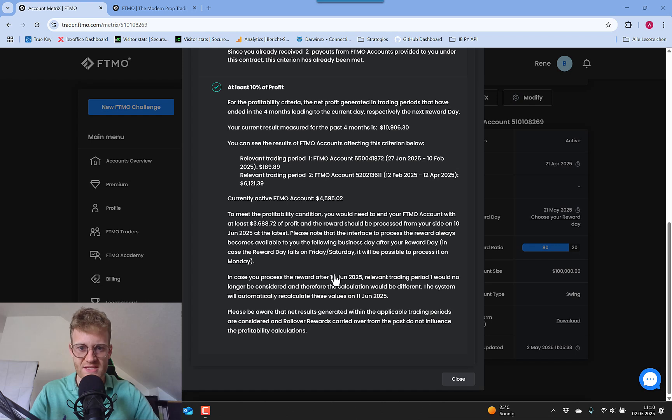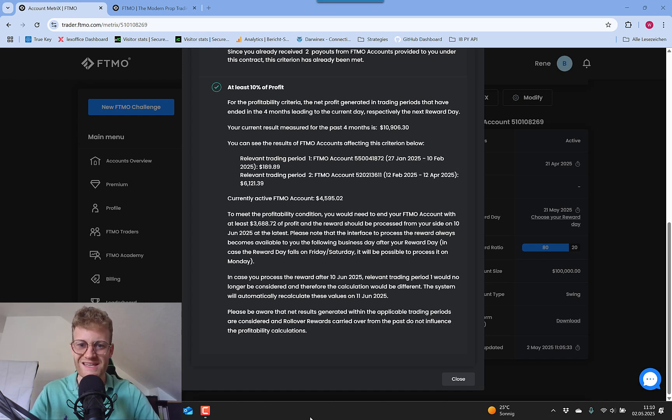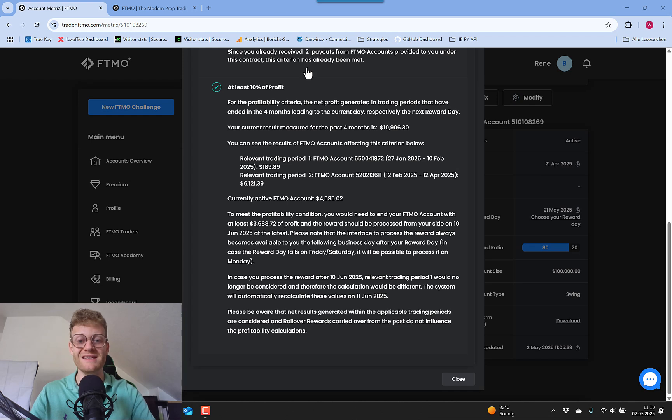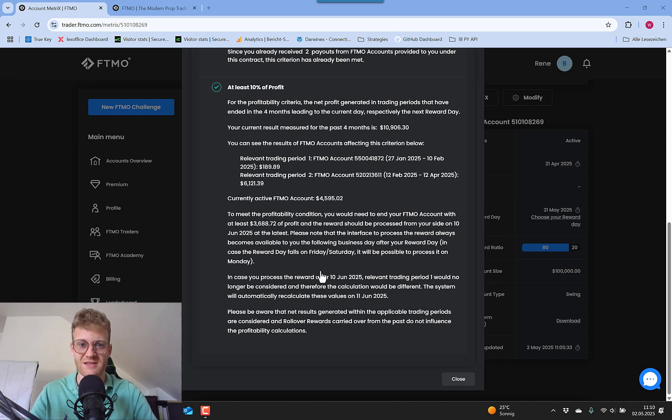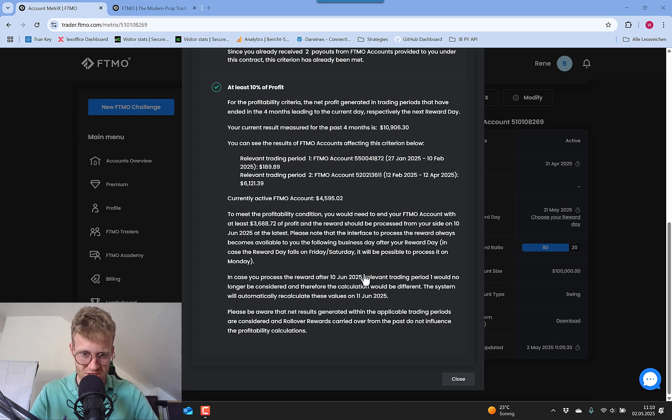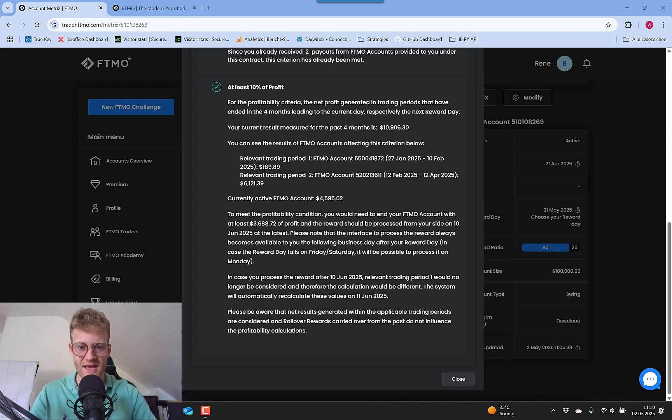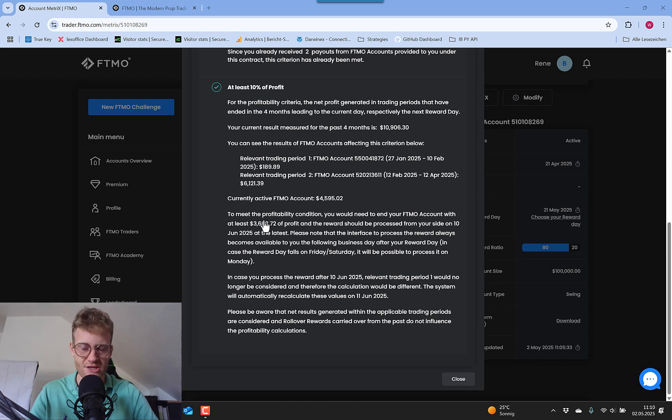So this is also important. We need this account to be at least 10% when the four months are over. And here you can also see when the four months period ends. And yeah, then it always takes the last four months. It's just a rolling period.